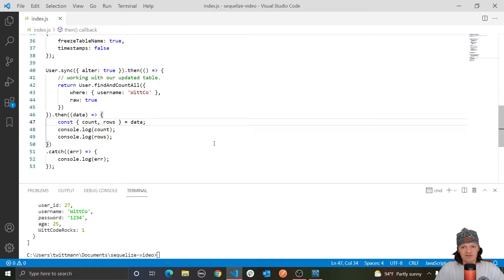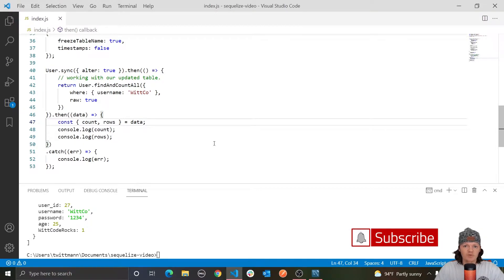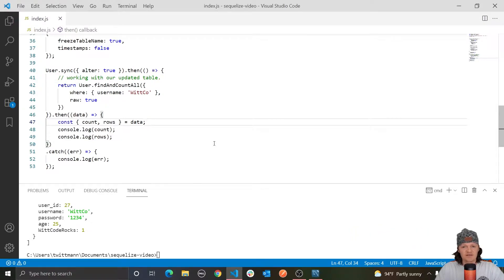Hey everyone, and welcome to part 7 of my SQLize tutorial series. In this episode we're going to be going over setters and getters. With SQLize you can define custom getters and setters for attributes in our models. This means we can customize how our data is displayed to a user when we retrieve it from the database, and also make changes to the data before it is stored in the database.